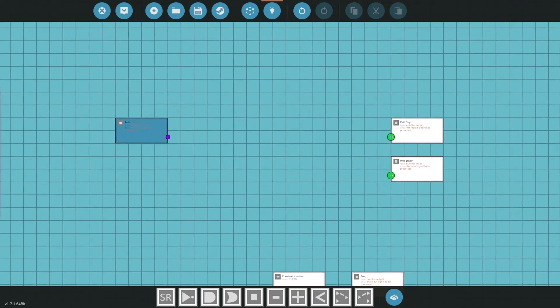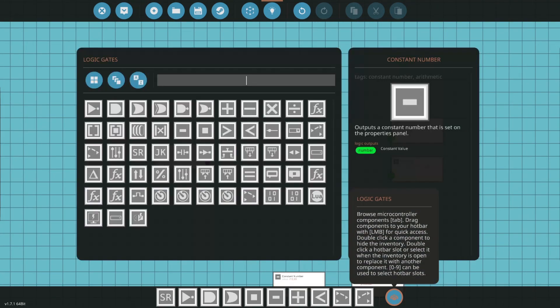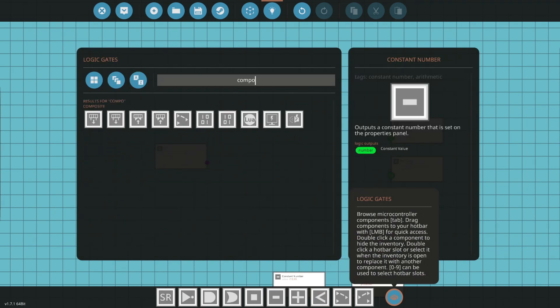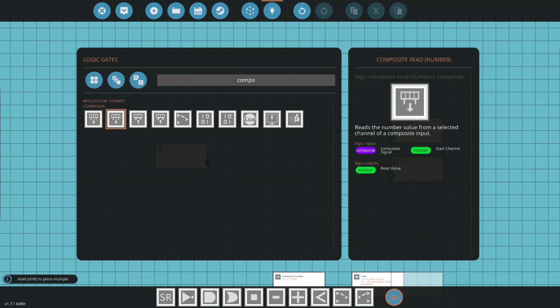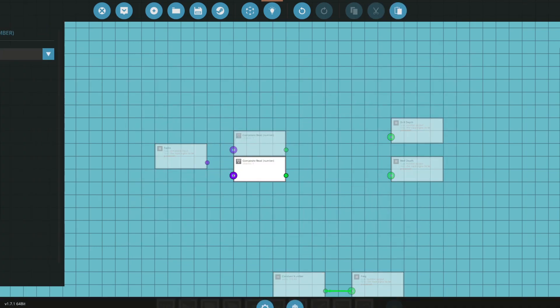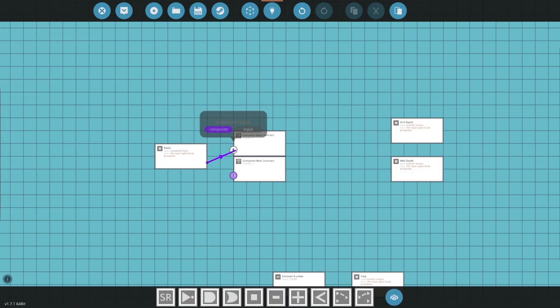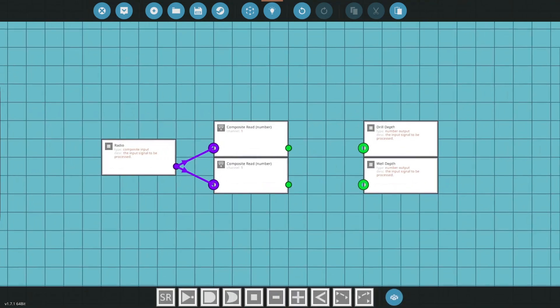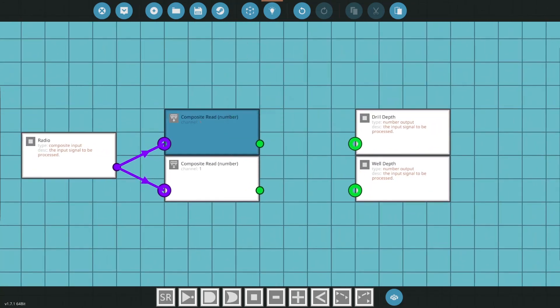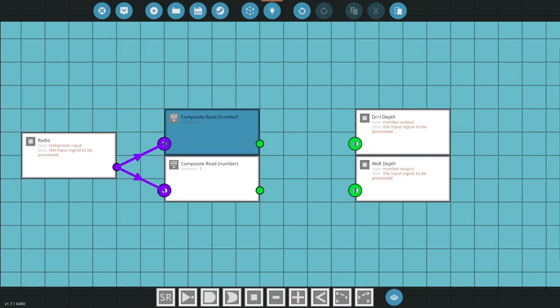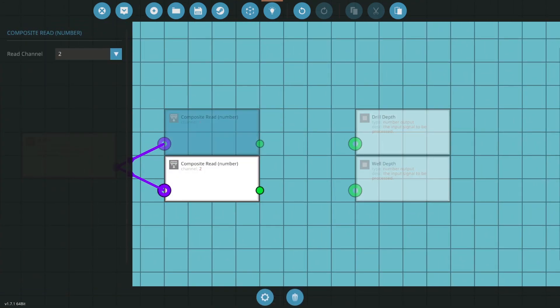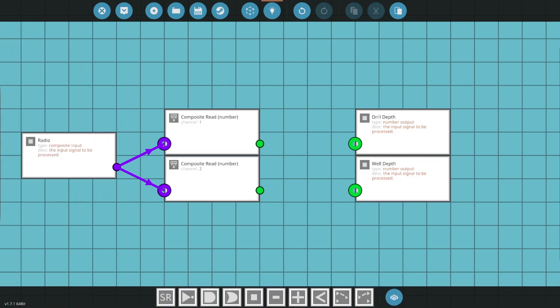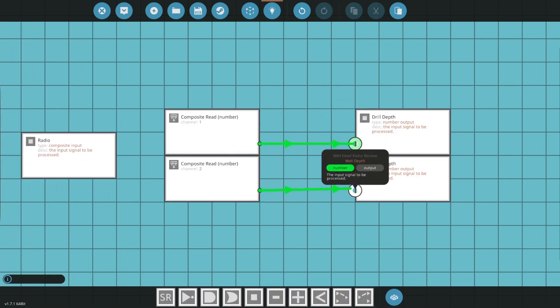Whereas up here for the radio we need to go to composites and composite read number. So we're reading from that radio signal and we want to get these two things. So the radio signal, first one will set to channel 1 and second one will set to channel 2, and then we'll connect them.